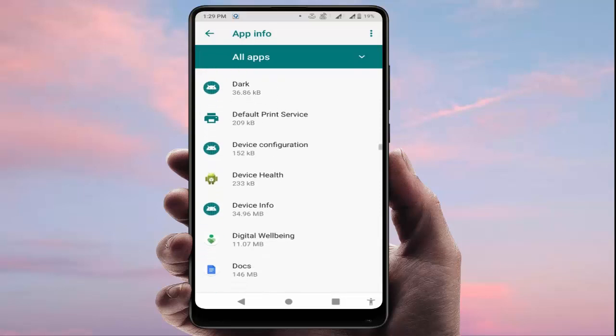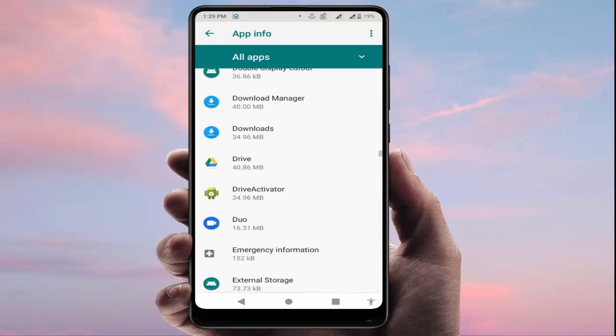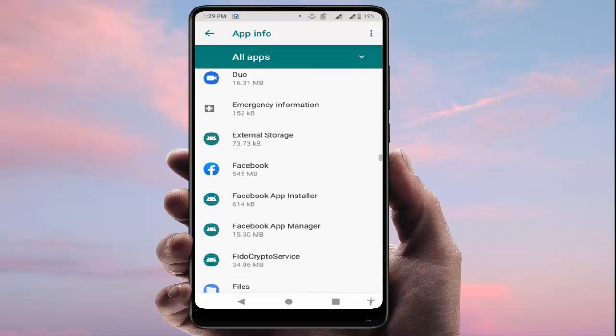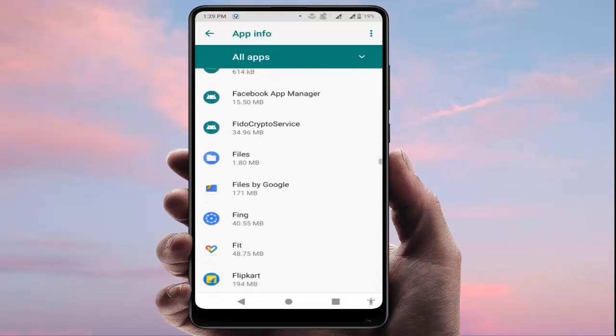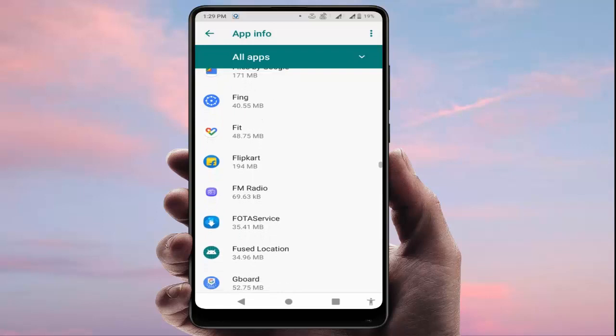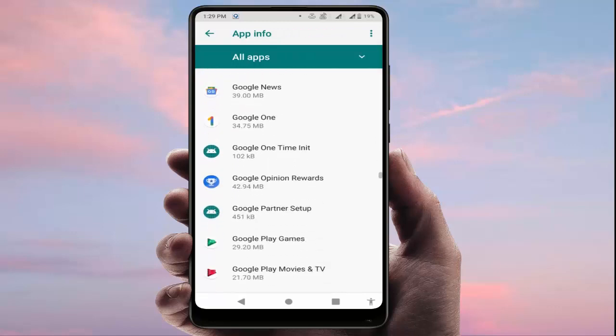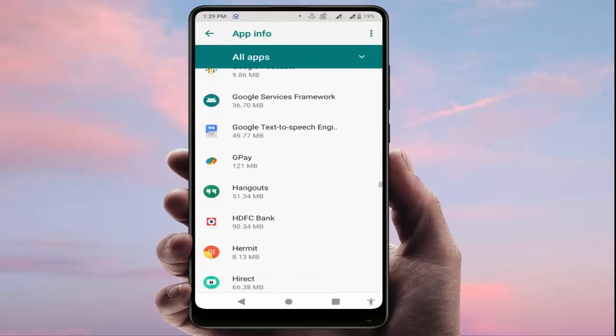If you are still facing the same problem, open your phone settings again, go to Apps and Notifications, and enable the Show System option again.